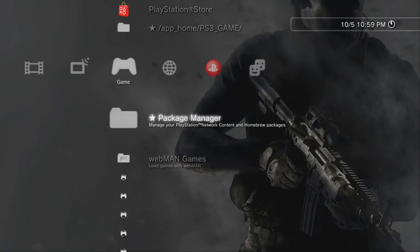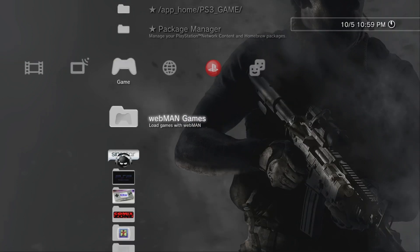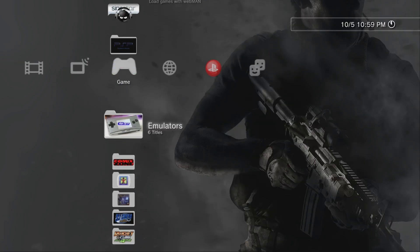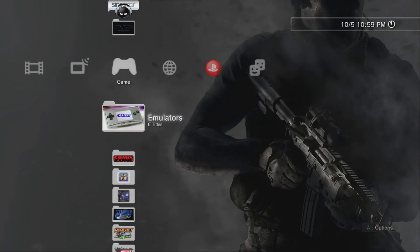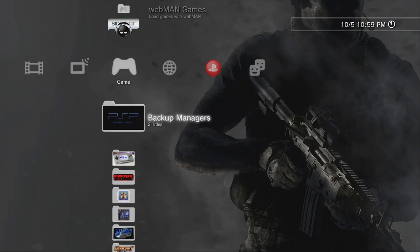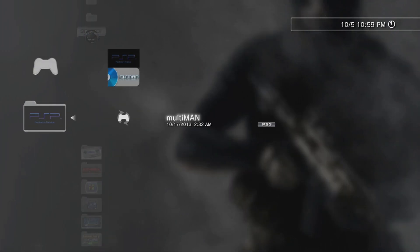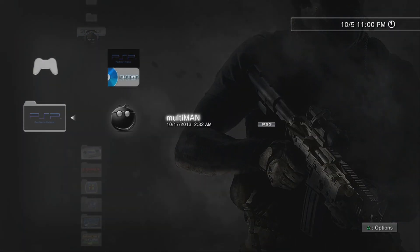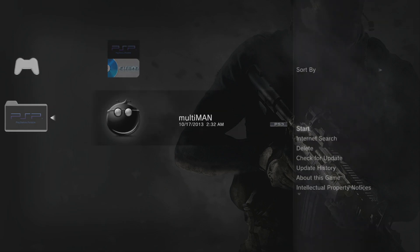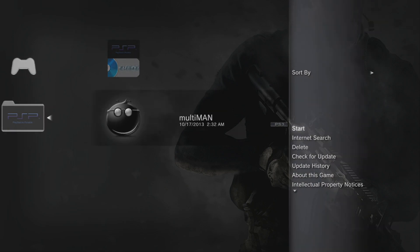There we go, that's done. Hit circle to complete. Now I'm going to scroll down to my backup managers and open this up. You'll see MultiMan. I'm going to hit triangle on this.